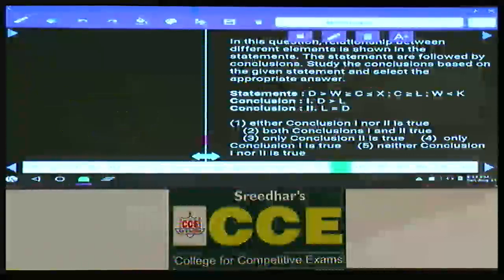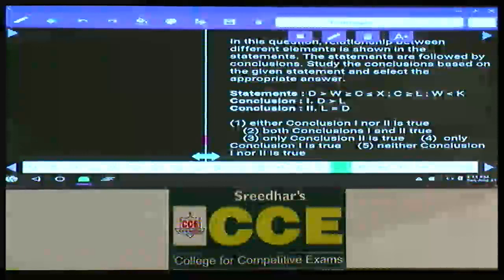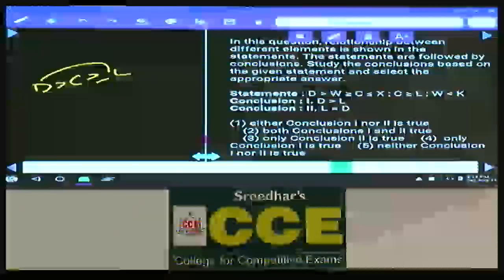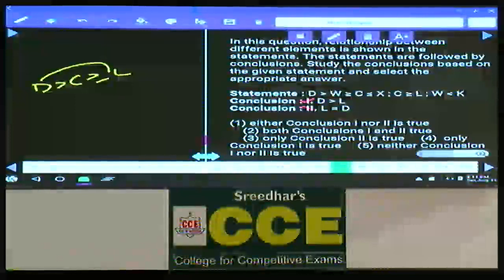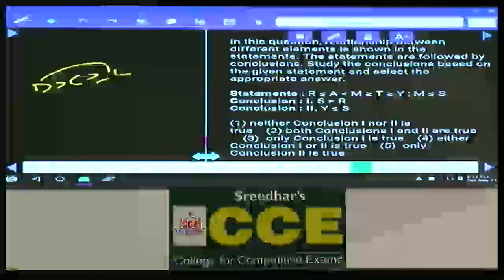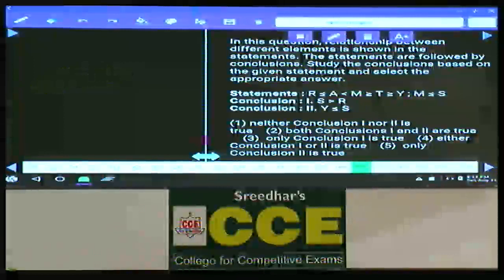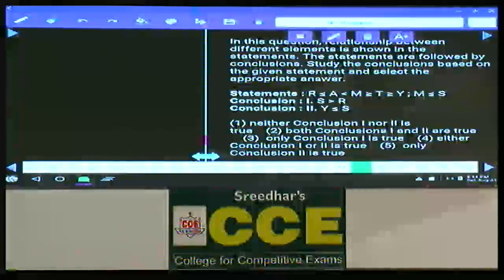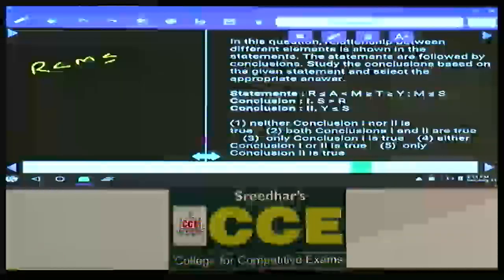Question 94: D and L — C is common. D > C ≥ L, so D > L is true, D = L is false — only conclusion 1 is true, choice 4. Question 95: R and S — M is common. R < M ≤ S, so S > R is true. Y and S: M ≥ Y and M ≤ S means S ≥ M ≥ Y, so Y ≤ S is true. Both conclusions 1 and 2 follow — choice 2. This covers question numbers 91 to 95.